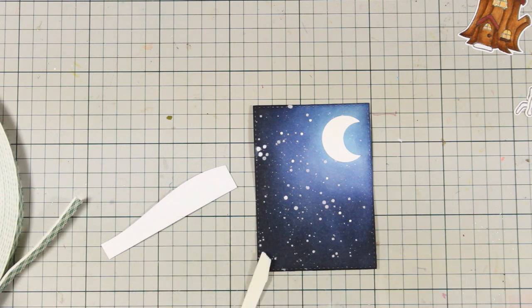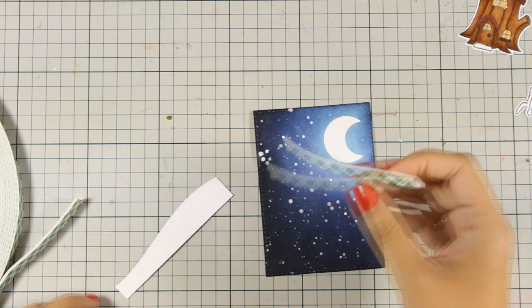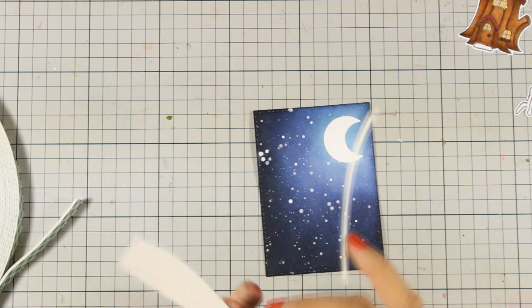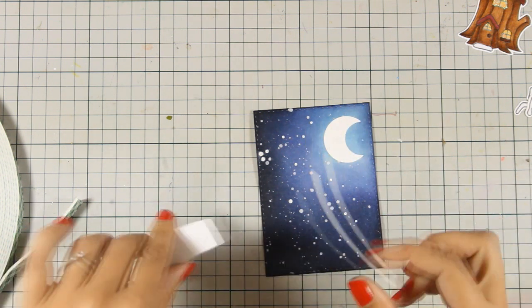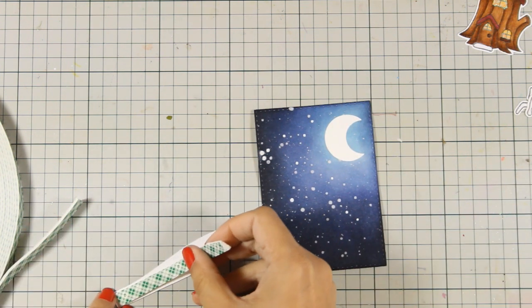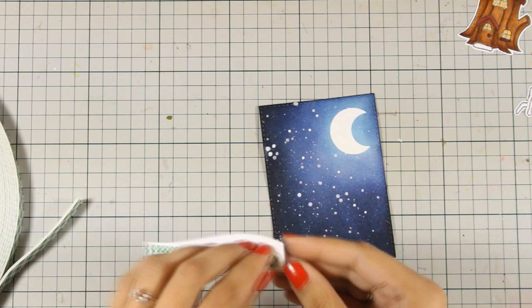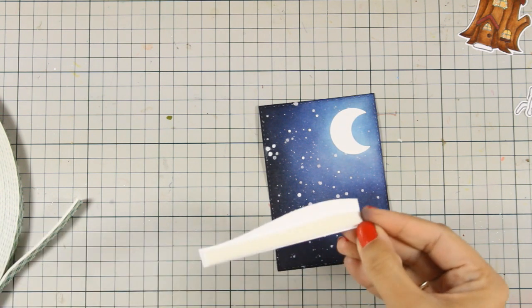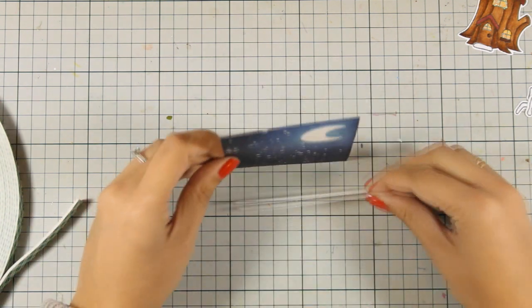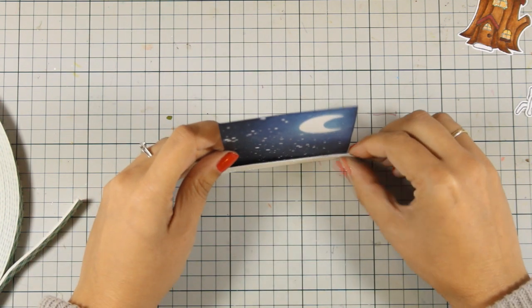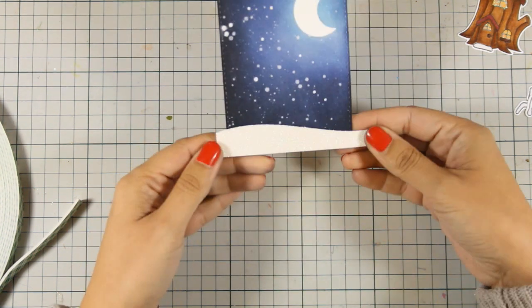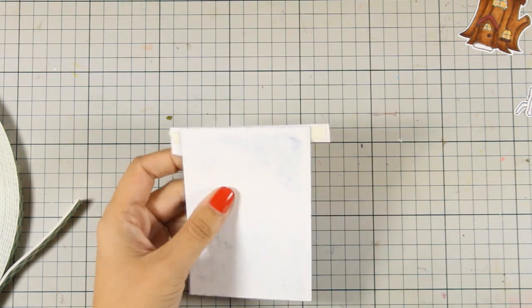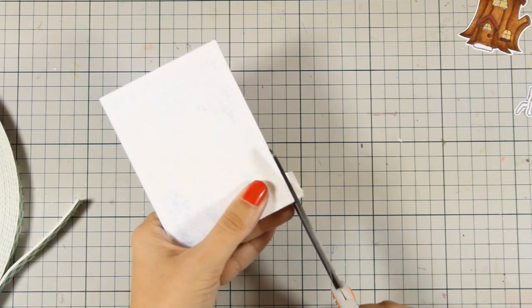And now at the back I'm going to add a little bit of foam tape and stick it at the bottom of my little scene. So this way I have a ground where I can stick the house on top. I'm going to use my scissors to cut out the excess.